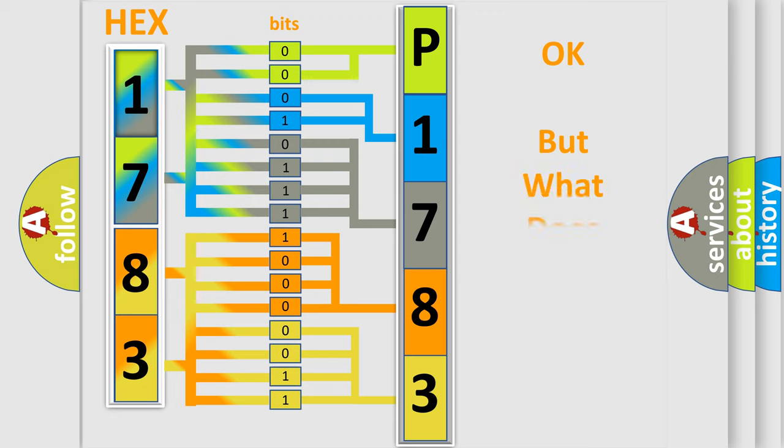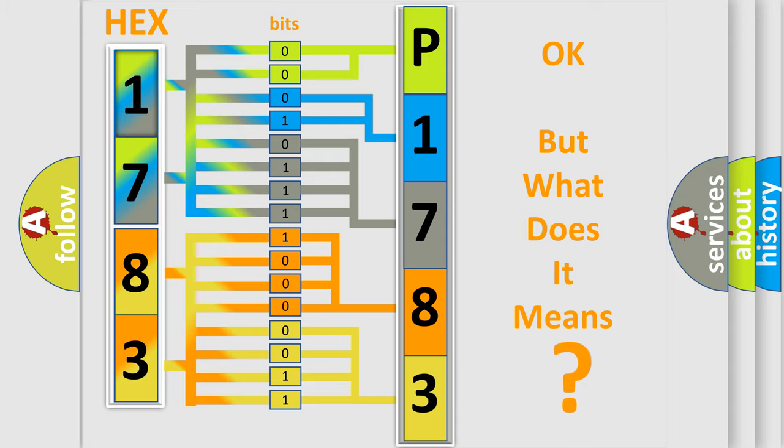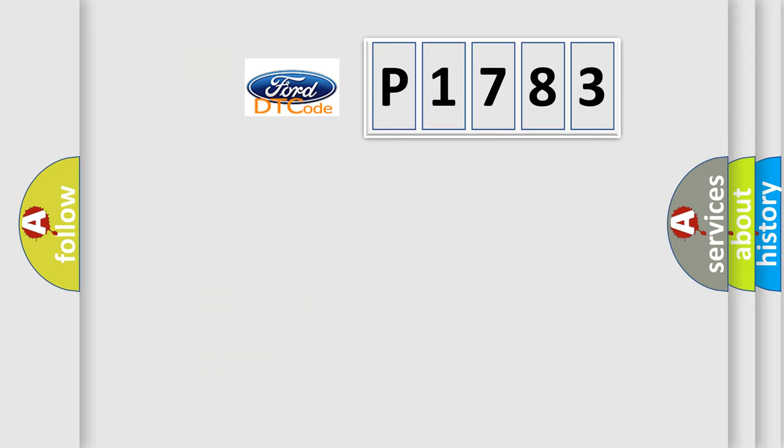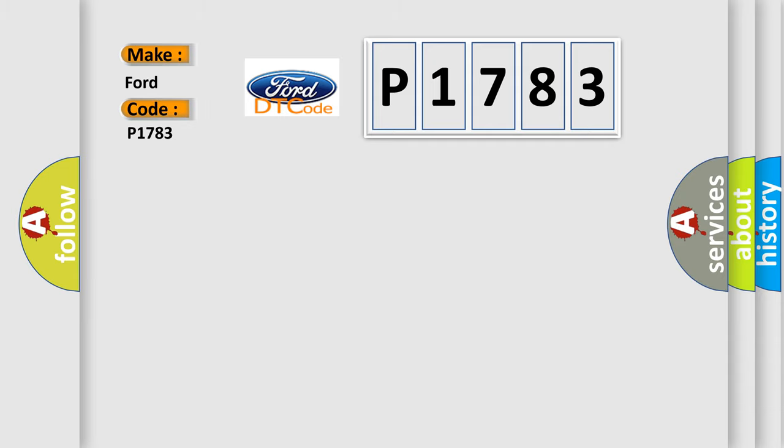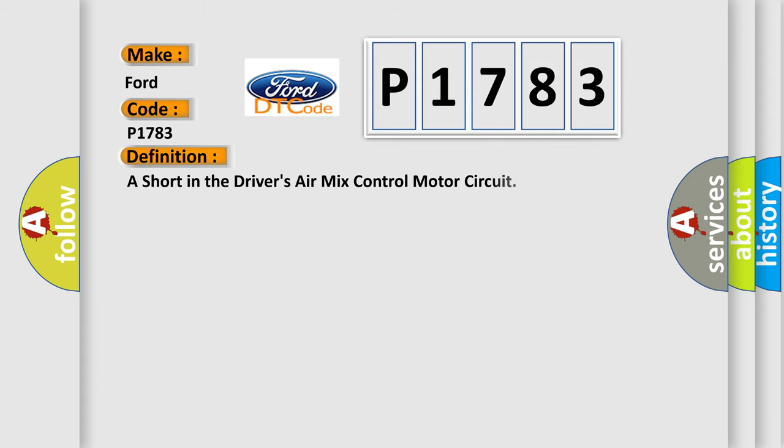The number itself does not make sense to us if we cannot assign information about what it actually expresses. So, what does the diagnostic trouble code P1783 interpret specifically for Infinity car manufacturers? The basic definition is: